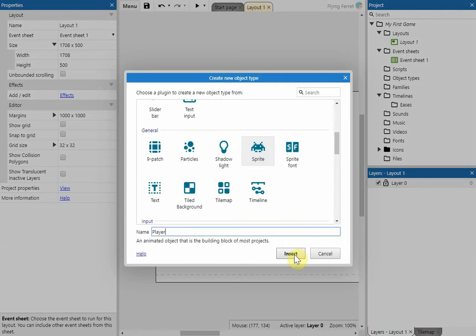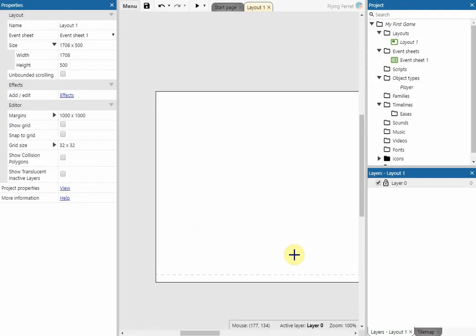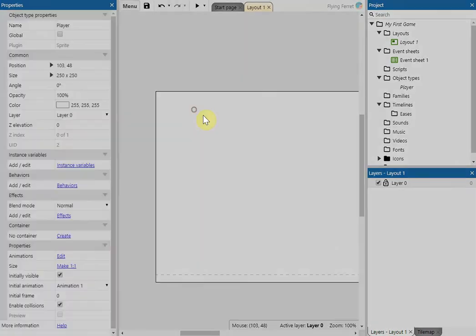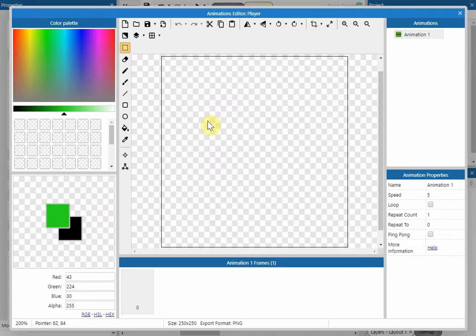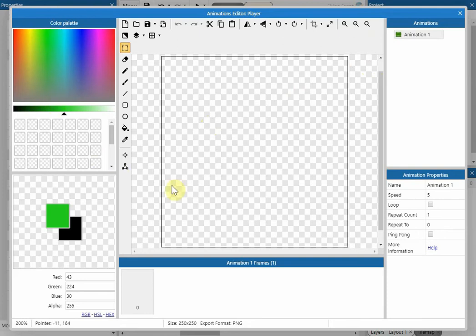You'll get a cross there. If you click anywhere on the stage, you'll see that you'll then be moved on to a little editing package, a little bit like paint. In here we're going to create our little sprite.